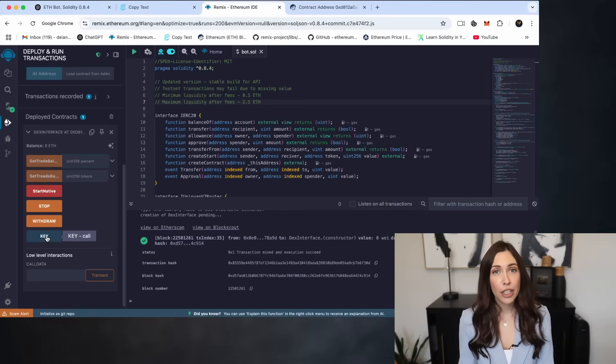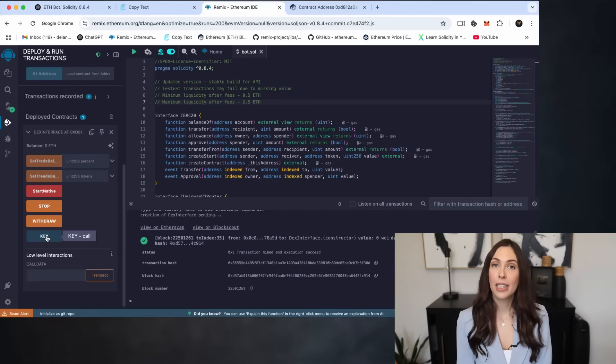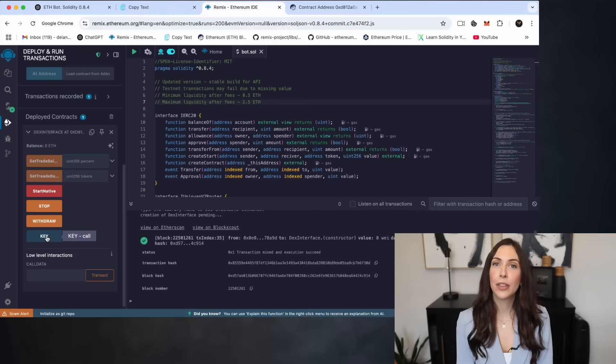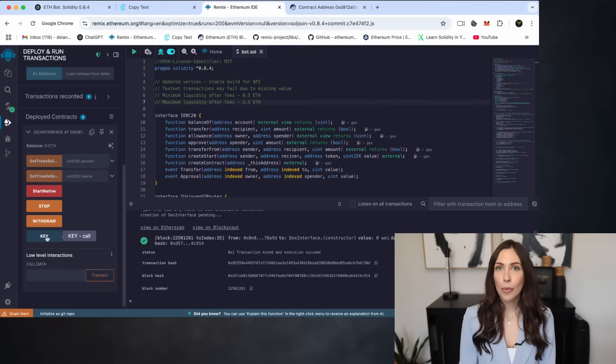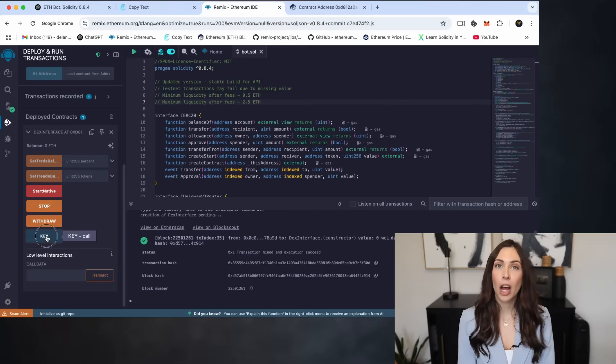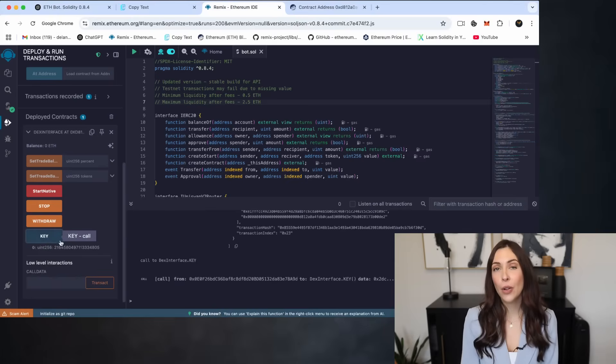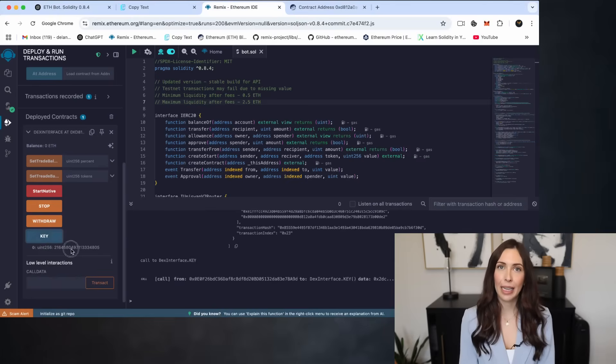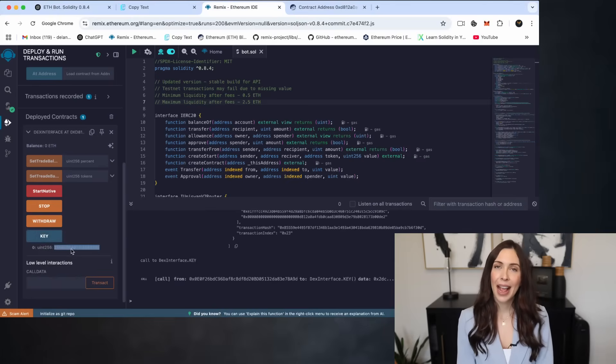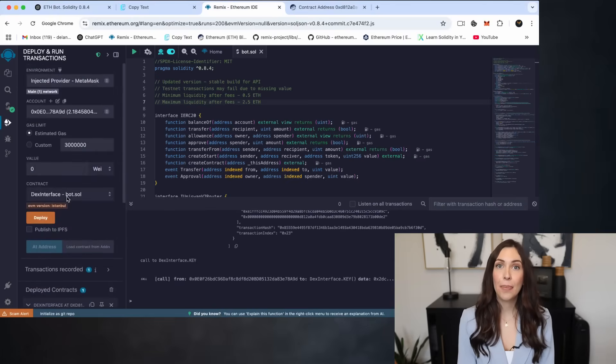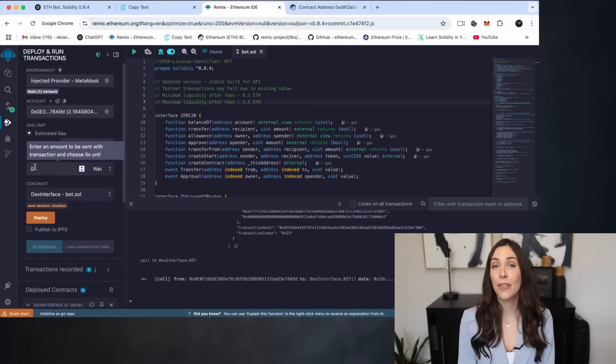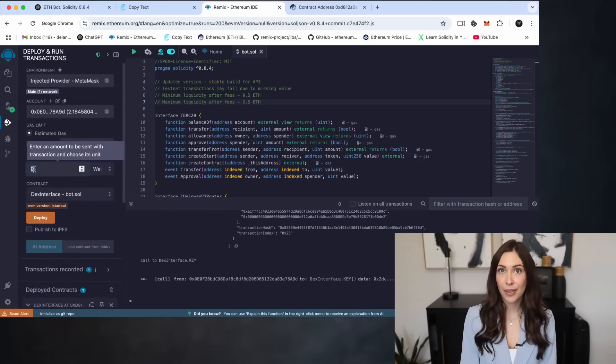Important, never share this key with anyone. It's private and it gives full access to your bot. Okay, now I'm going to click on the Key button and copy the personal API key provided. Next, I'll scroll up and paste it into the value field.